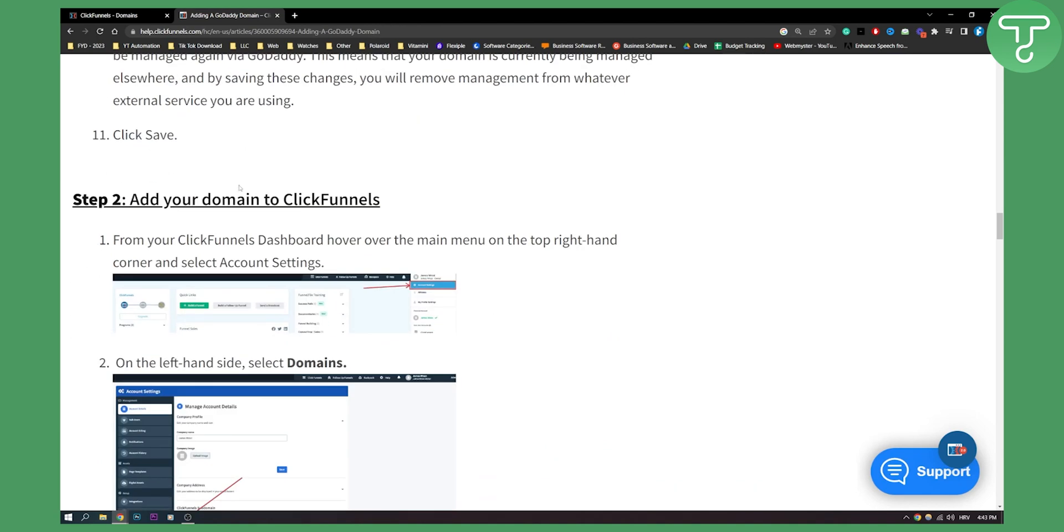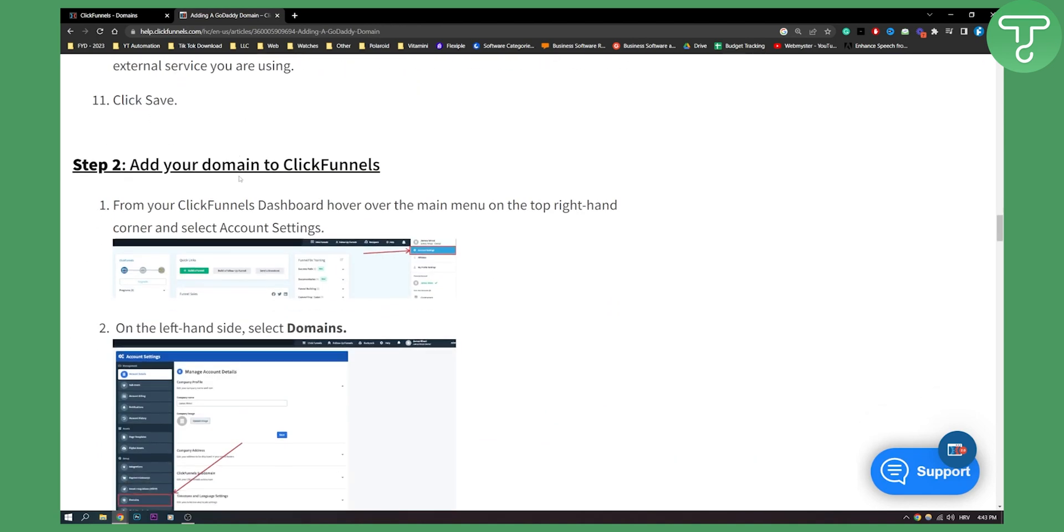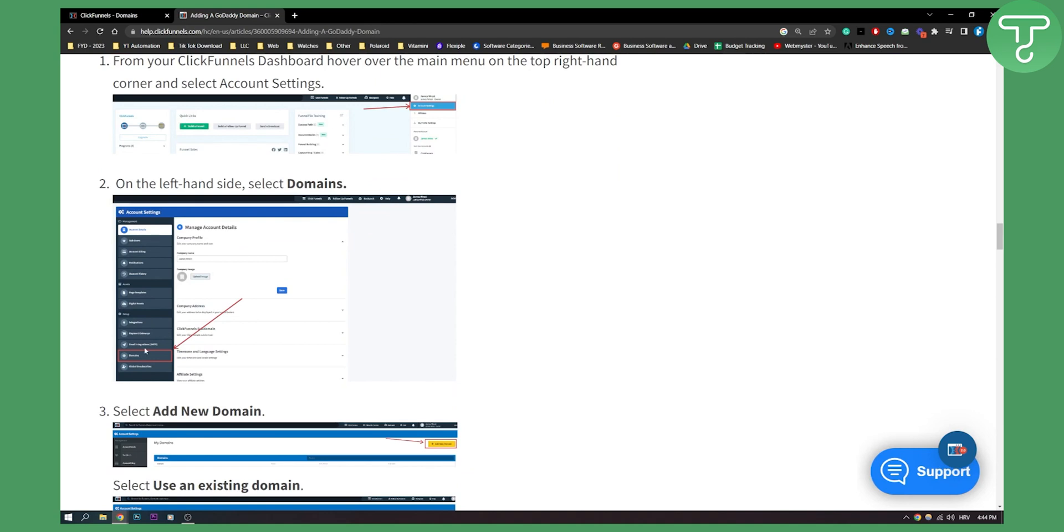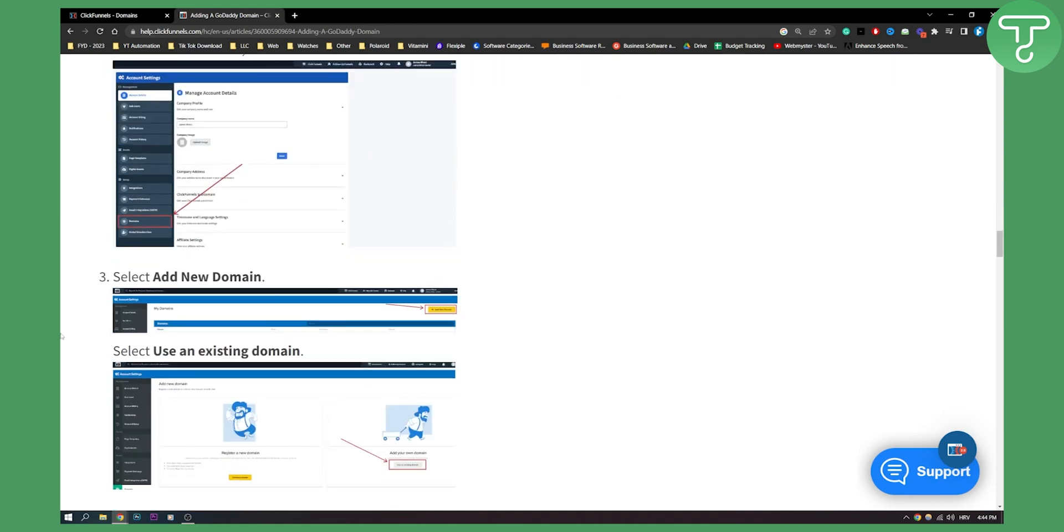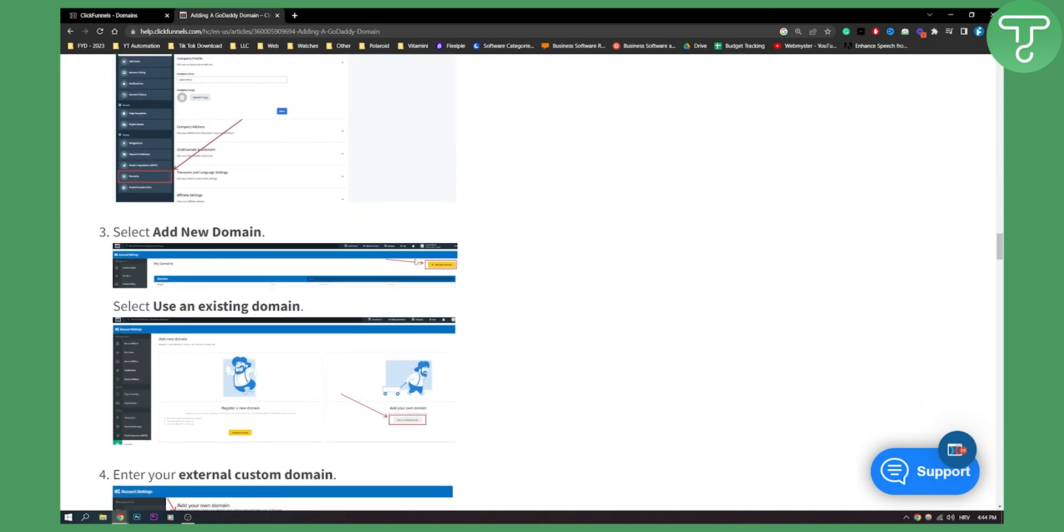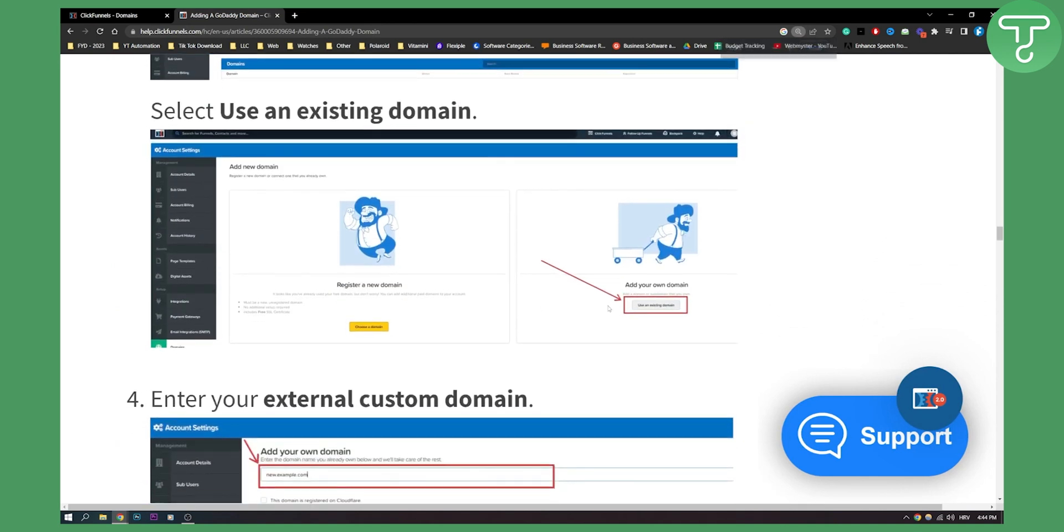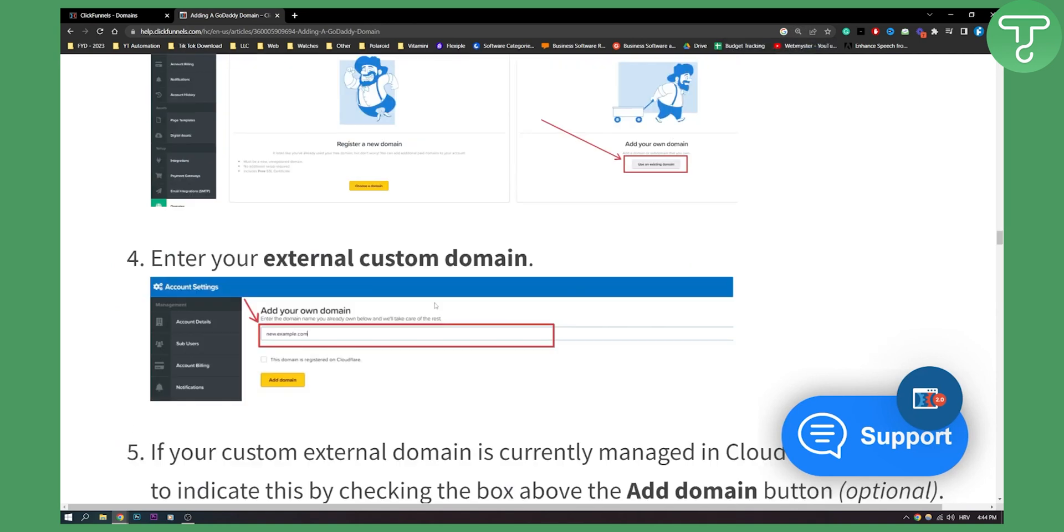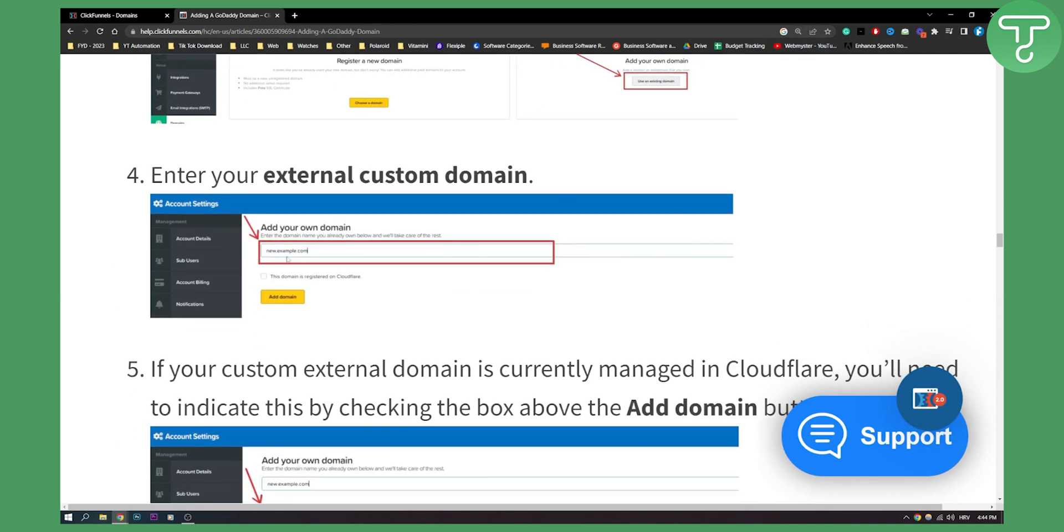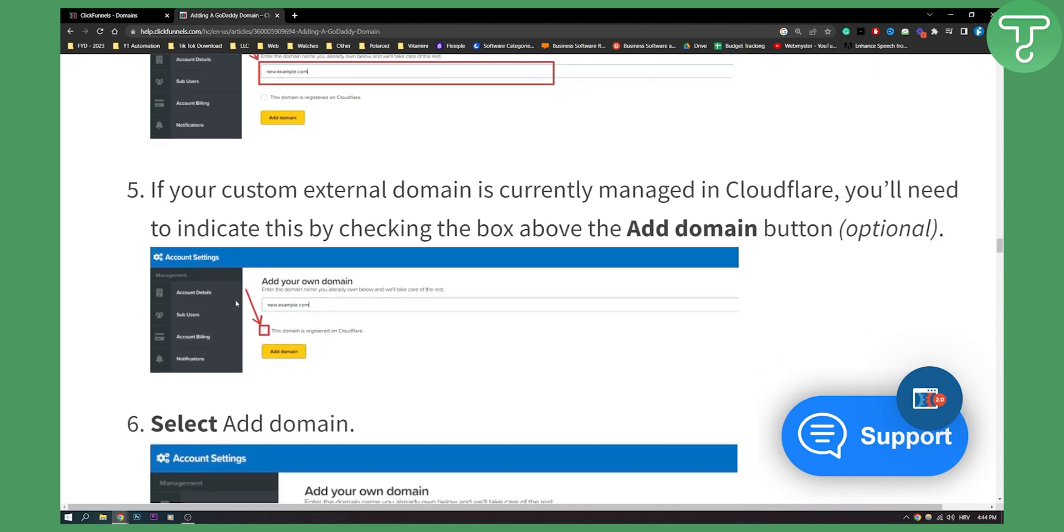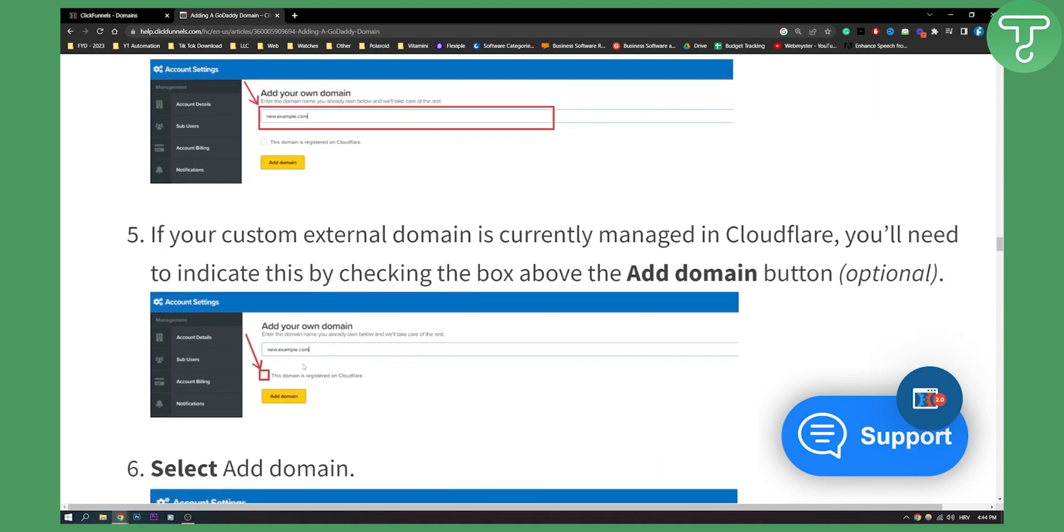And then the step two is adding your domain to ClickFunnels. So go to your account settings, go to your domains and select add new domain right here. And then click use an existing domain and type your domain right here.